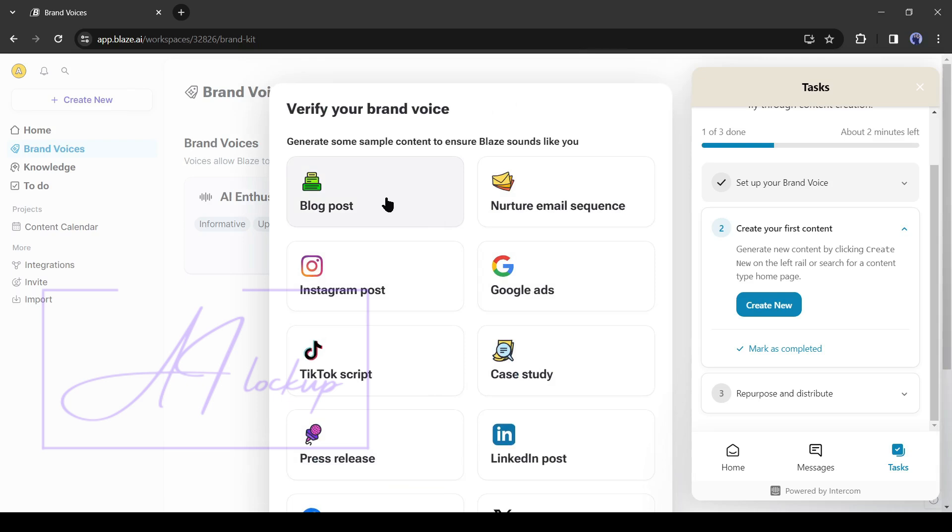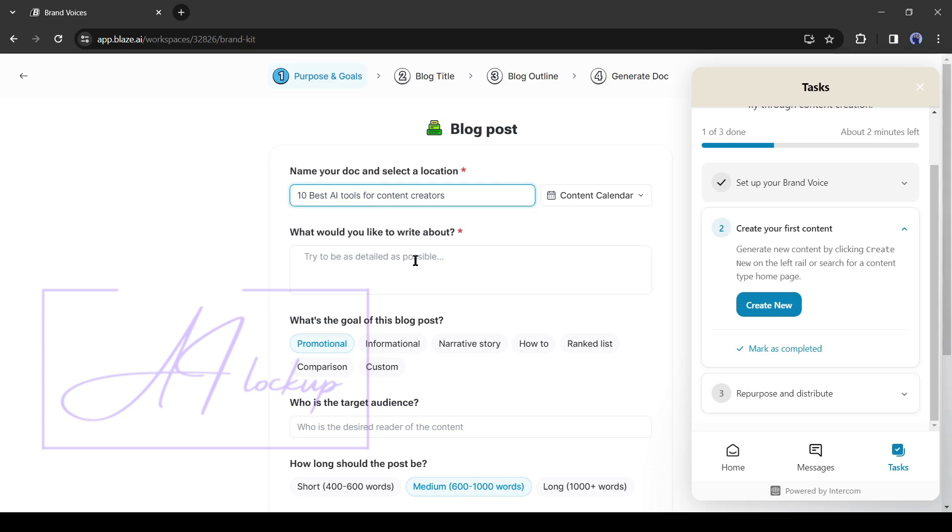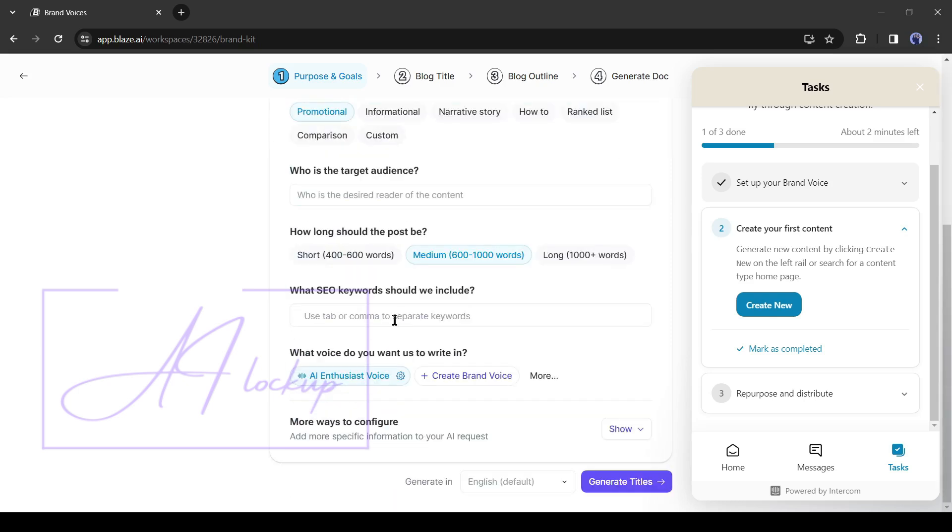Alright, now let's create a sample blog post with our brand voice. To create any content with Blaze AI, first, enter the name of the file. After that, enter your content idea. Always try to provide as much data as possible. Then you will get the best result. For testing purposes, I am typing only one line.